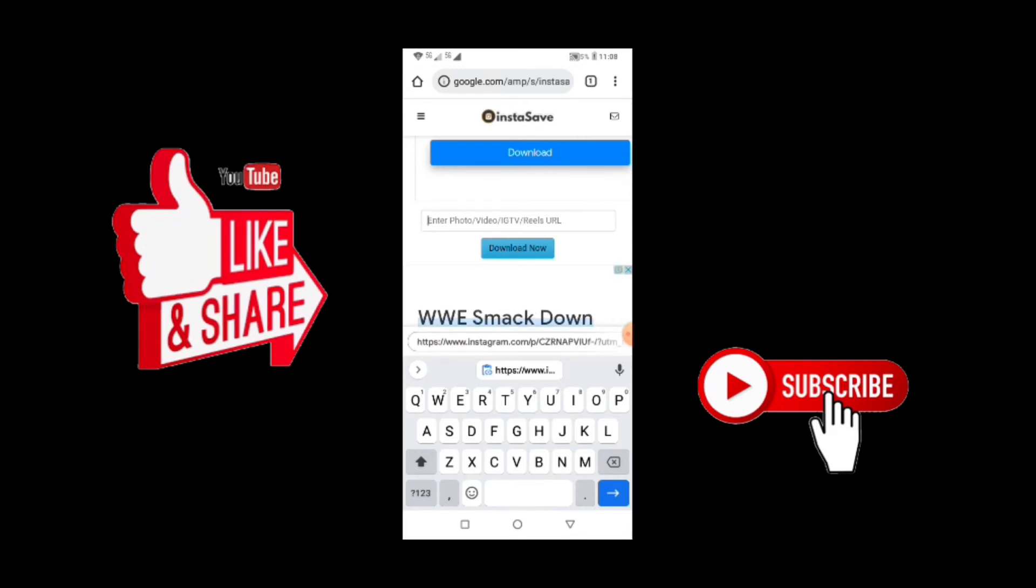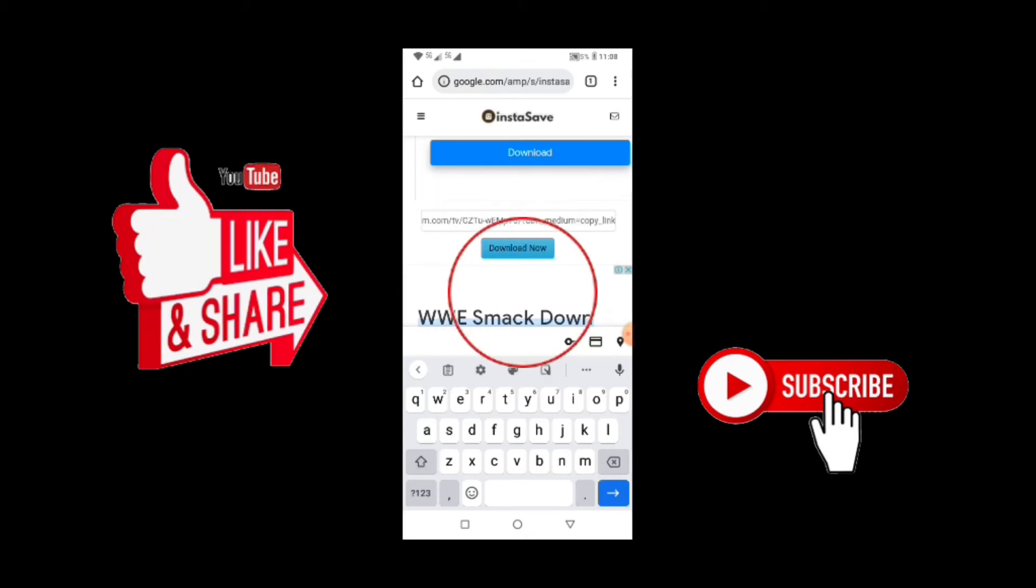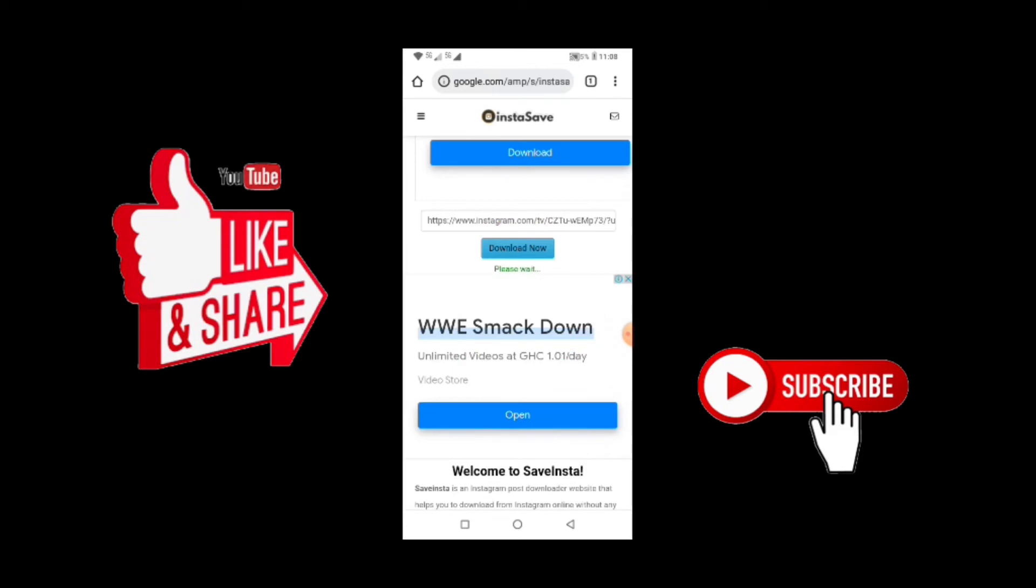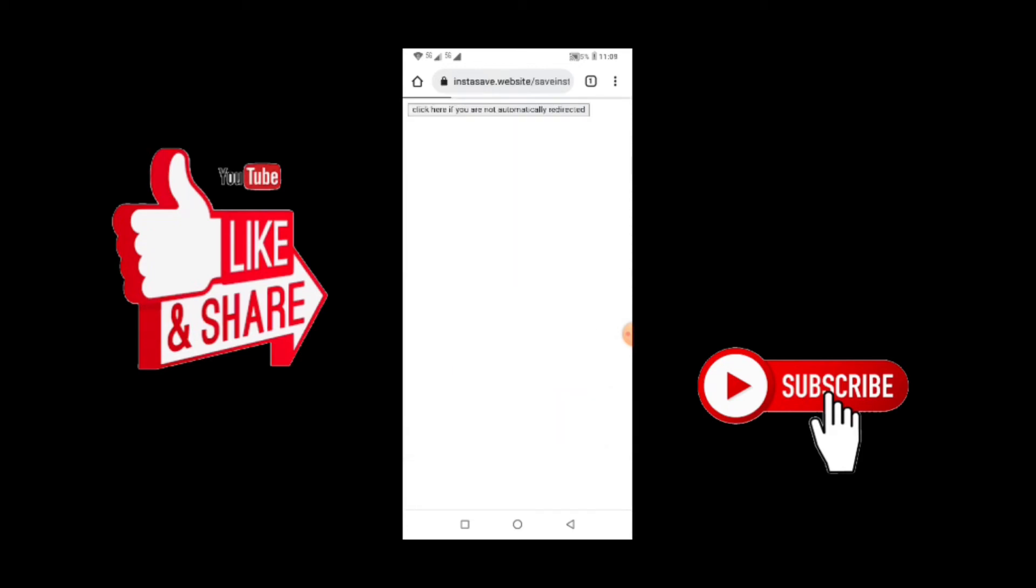You paste the link there. You click on download. Now it will automatically redirect you to another page where it says please switch, so you have to wait patiently for it.